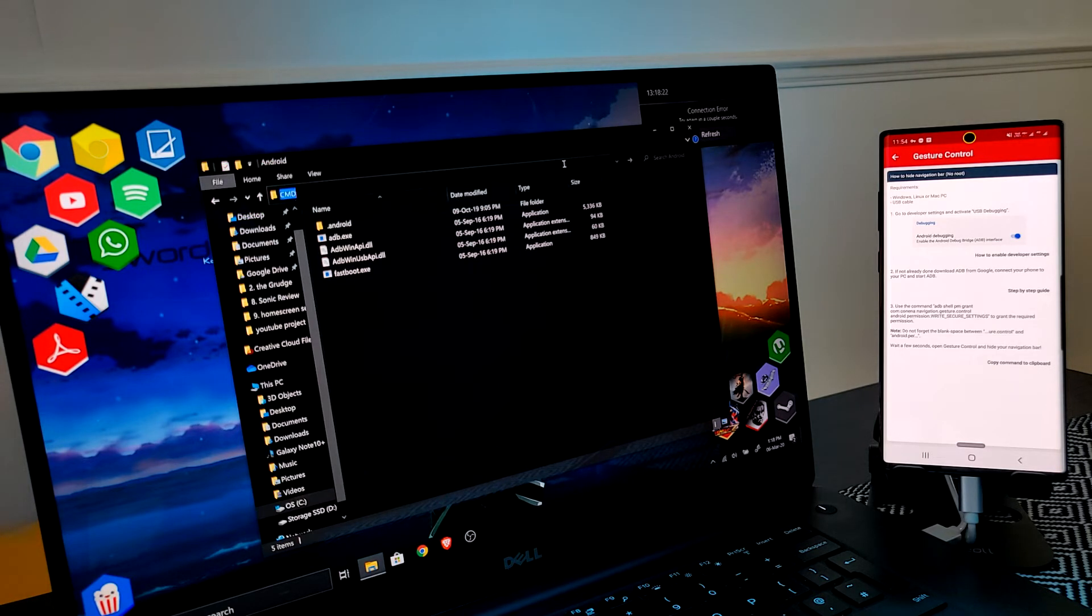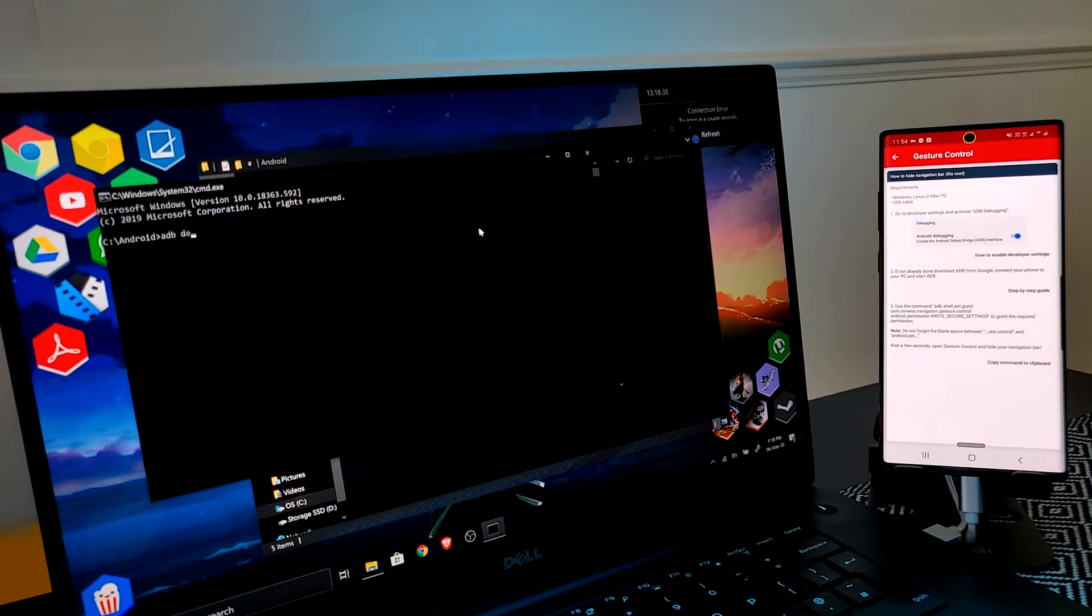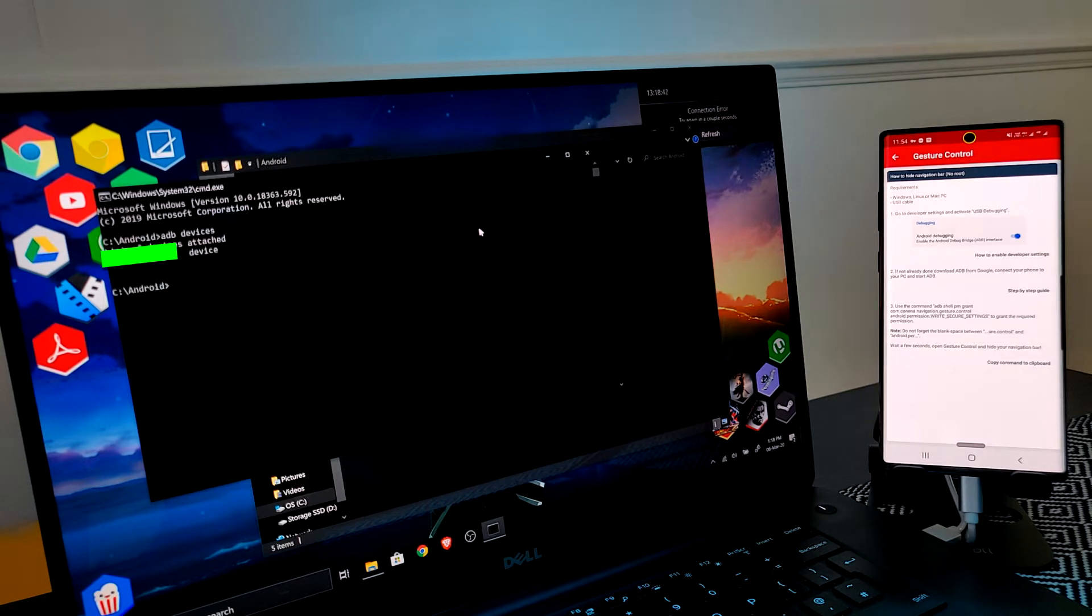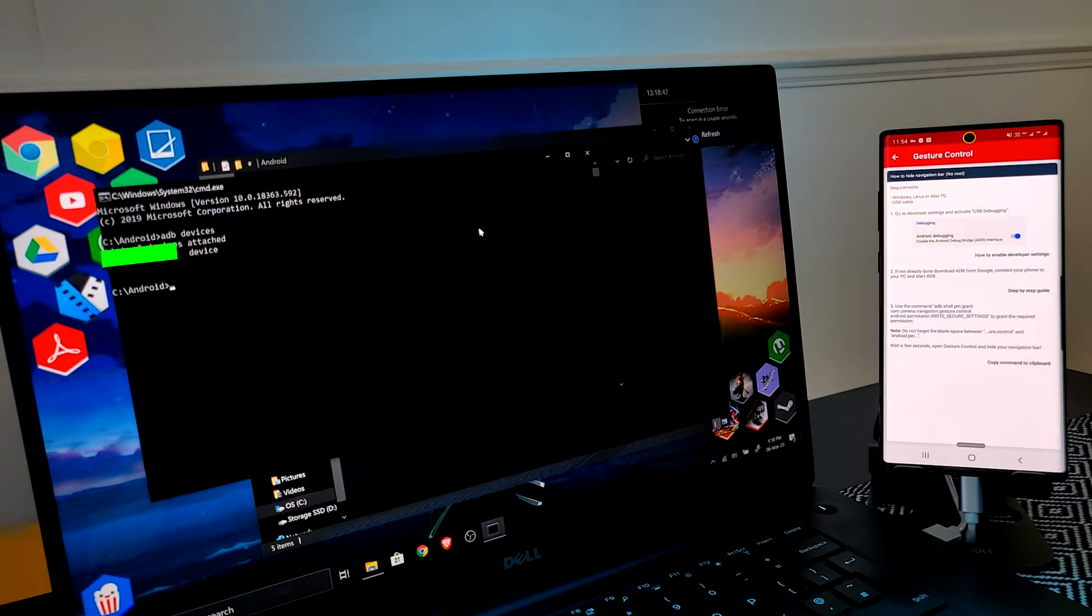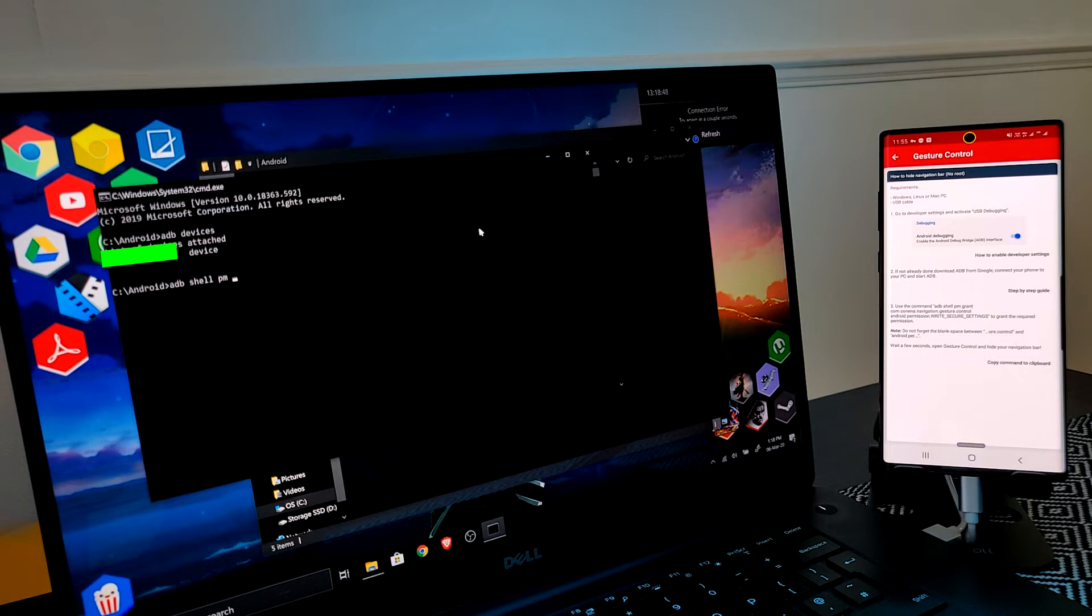Now first let's double check that our device is correctly connected. Just simply type ADB devices and hit enter. It will now list your device if the connection was successful. But if it fails, it's most probably an issue with your setup of ADB or even your drivers. So go back and double check these.